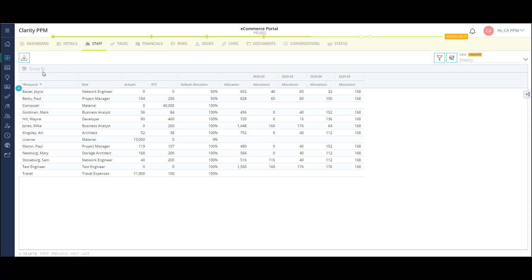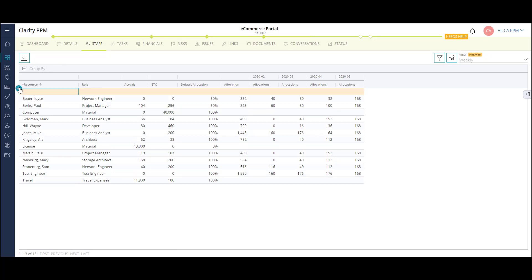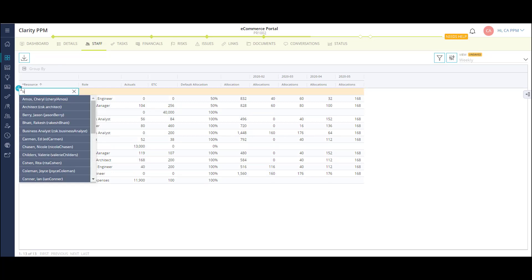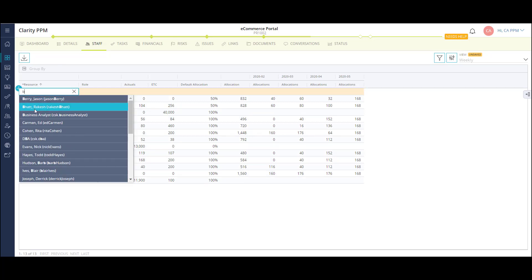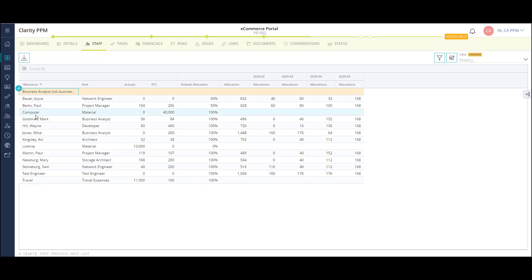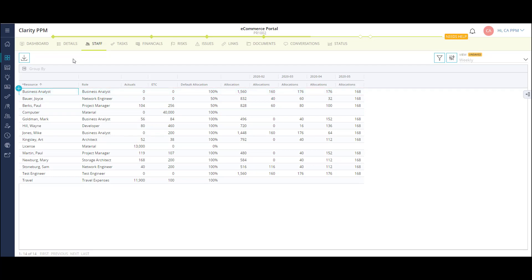My project team consists of both labor and non-labor resources, as well as roles that have not yet been filled. As a project manager, I can add a role to my project and populate the expected allocations. A little later, we'll look at how resource managers can fill these requests.